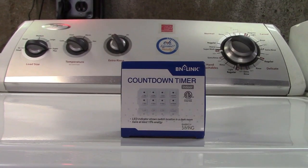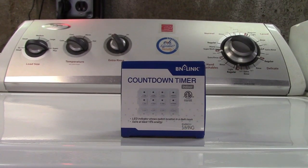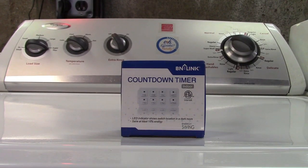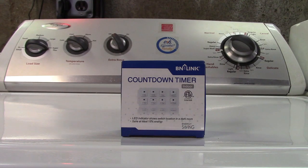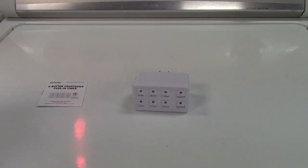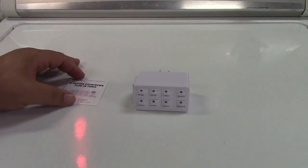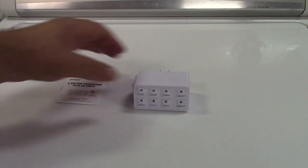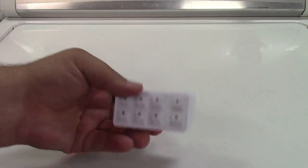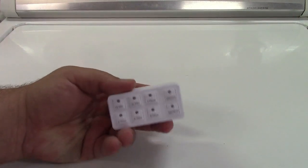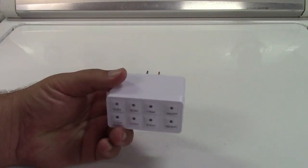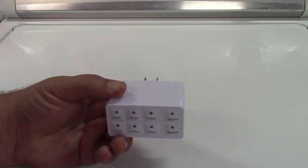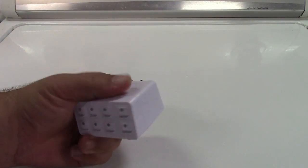This is the BN-Link Indoor Countdown Timer Outlet. Let's take it out of the box. In the box you get the manual and here is the countdown timer outlet. Very simple device.